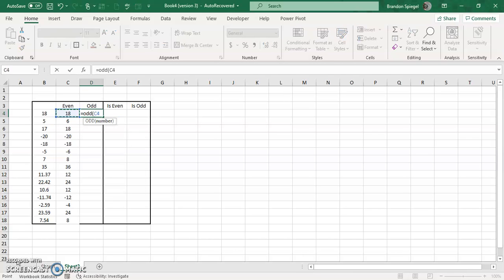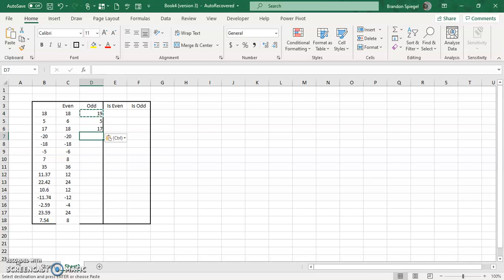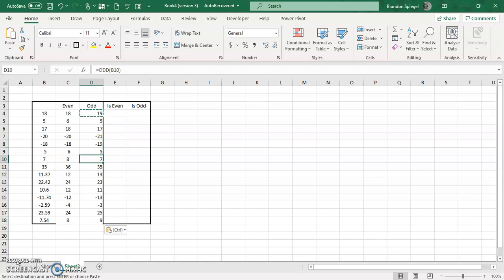5 will stay 5. 17 stays 17. Negative 20 is going to go away from zero to negative 21. We're going to copy it and paste this down.